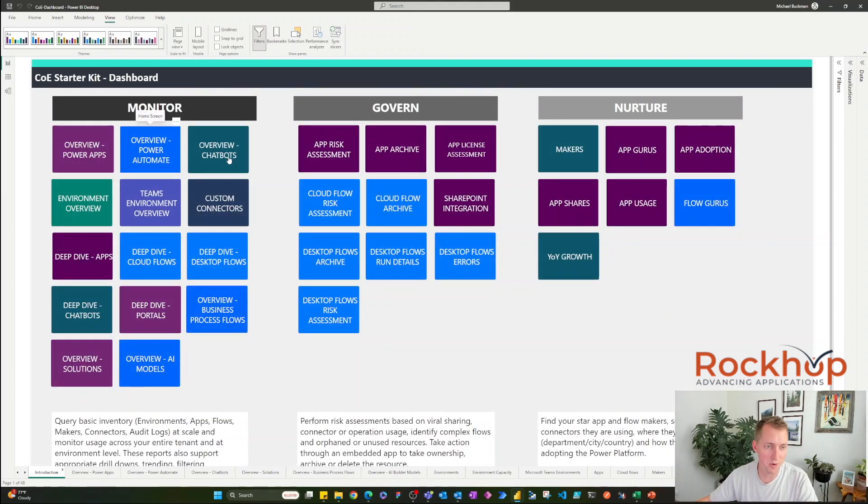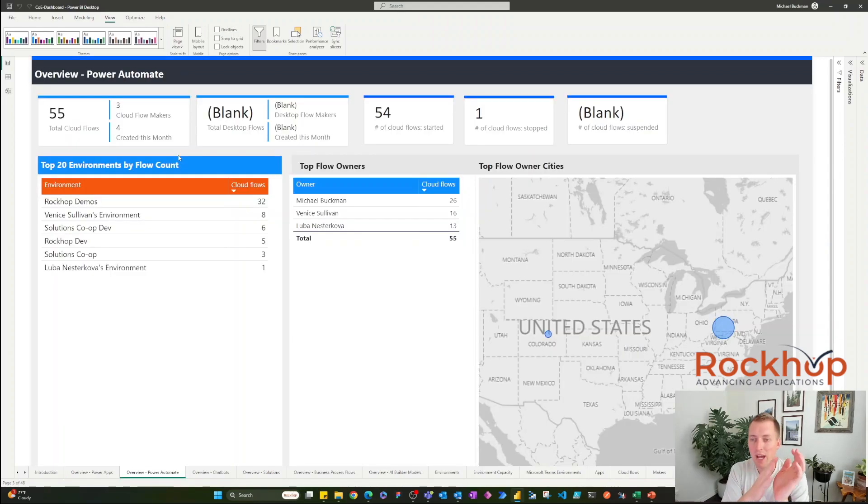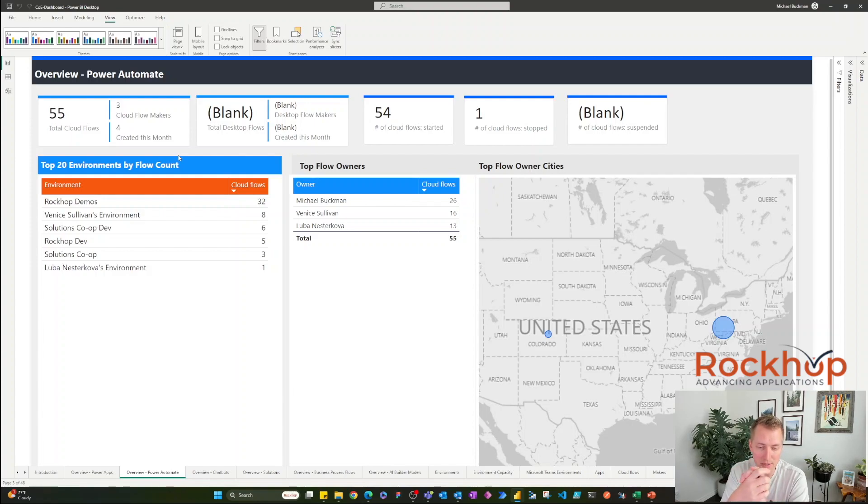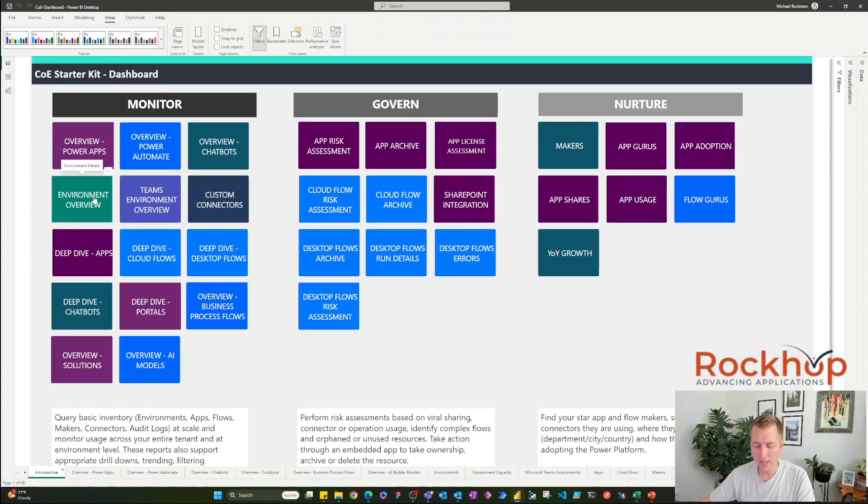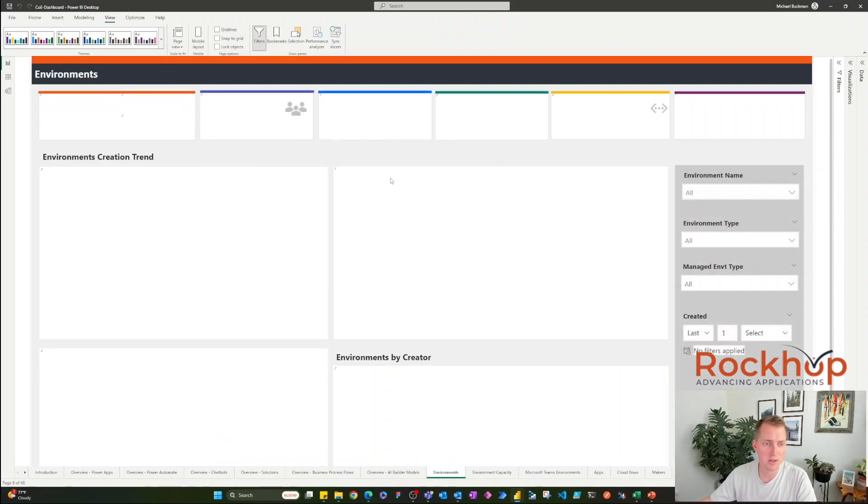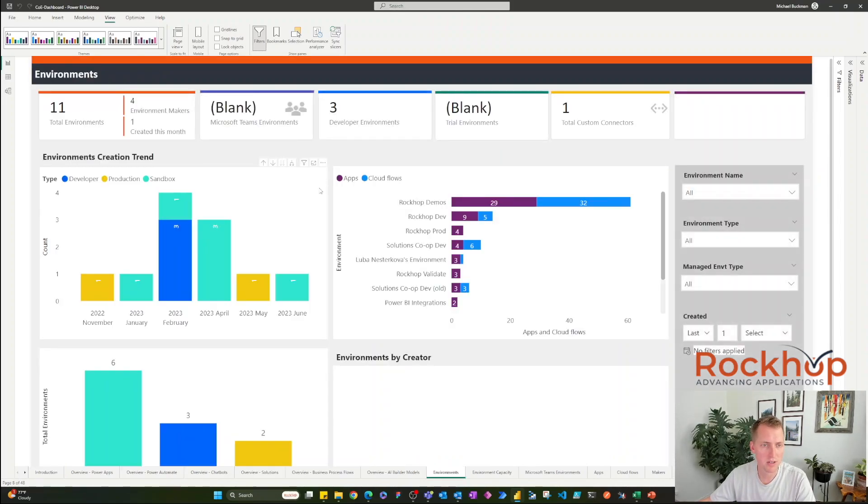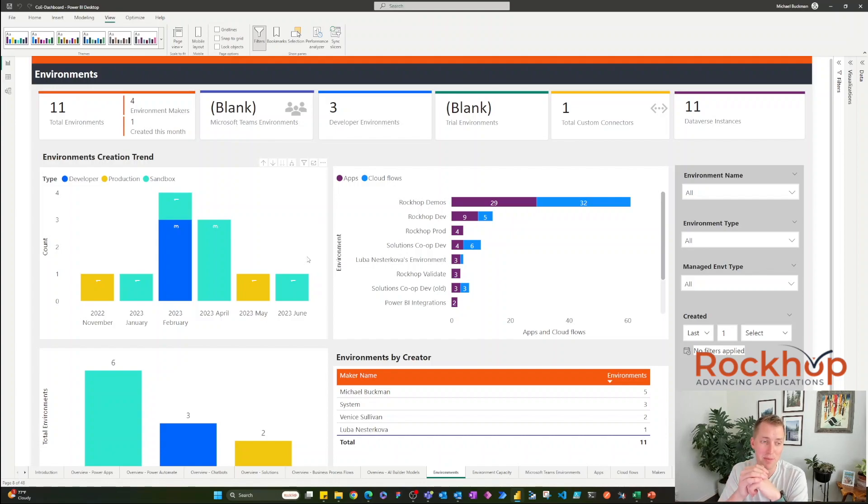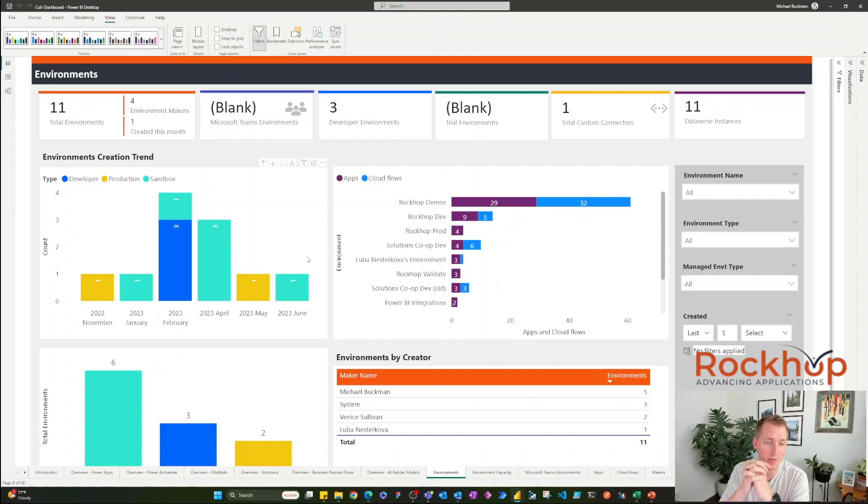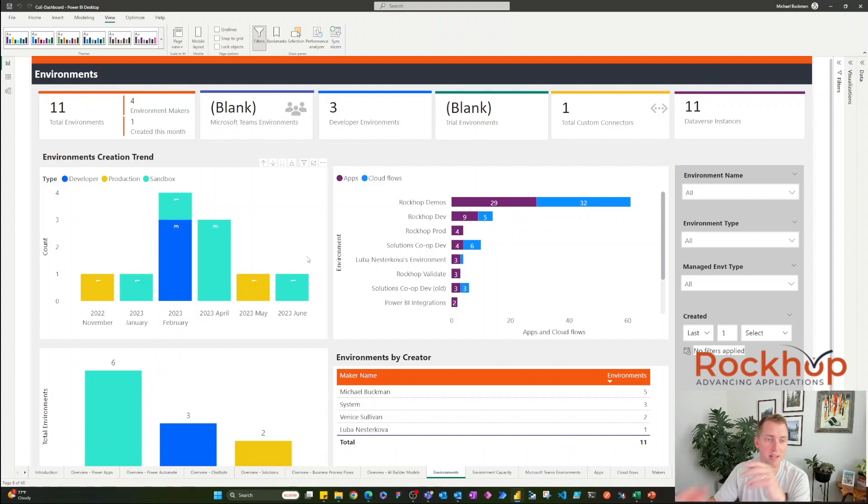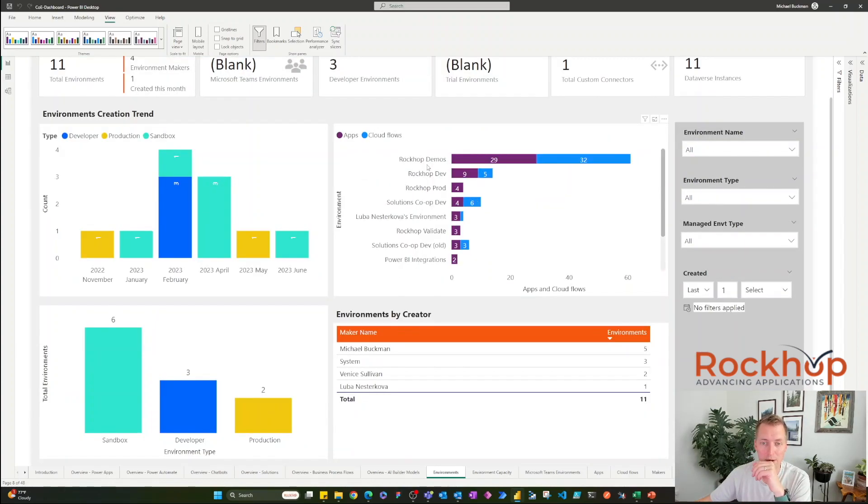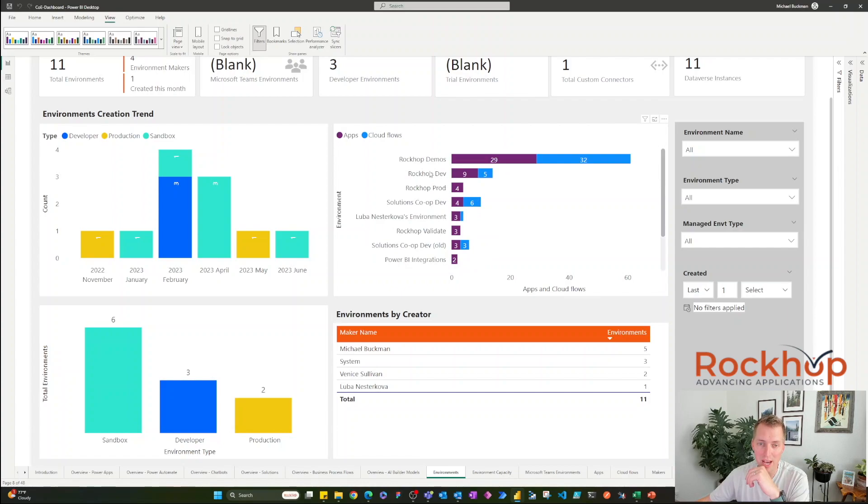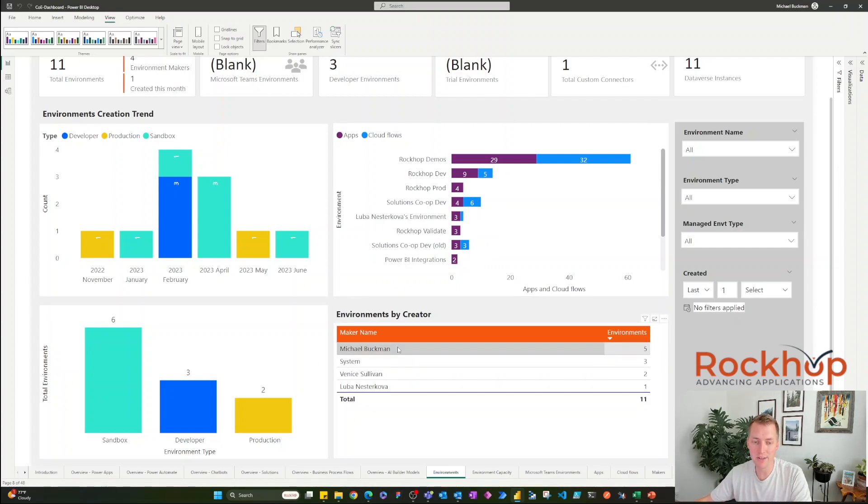And the same thing goes for flows. So throughout this dashboard, you'll see anything you can do with apps, you can also do with flows. I'll just demonstrate apps for now to save us some time. We can get an environment overview. We can see how many developer environments, production and sandbox environments we have, when they were created. We can see how many apps and flows we have in each of the environments, and we can see the creators of these environments.